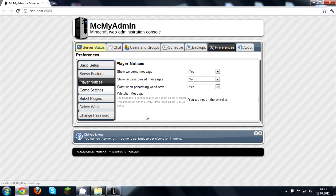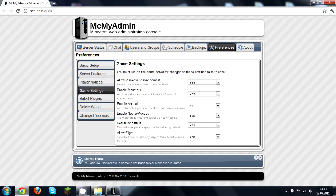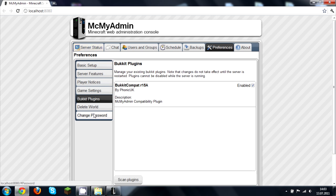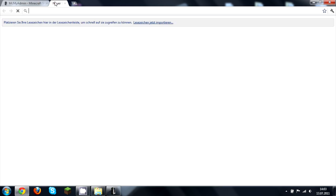Under Game Settings, as you know, you can allow flight, enable monsters, animals, and all that. You can also use Bukkit plugins, which you get from the Bukkit website — you go to bukkit.org.